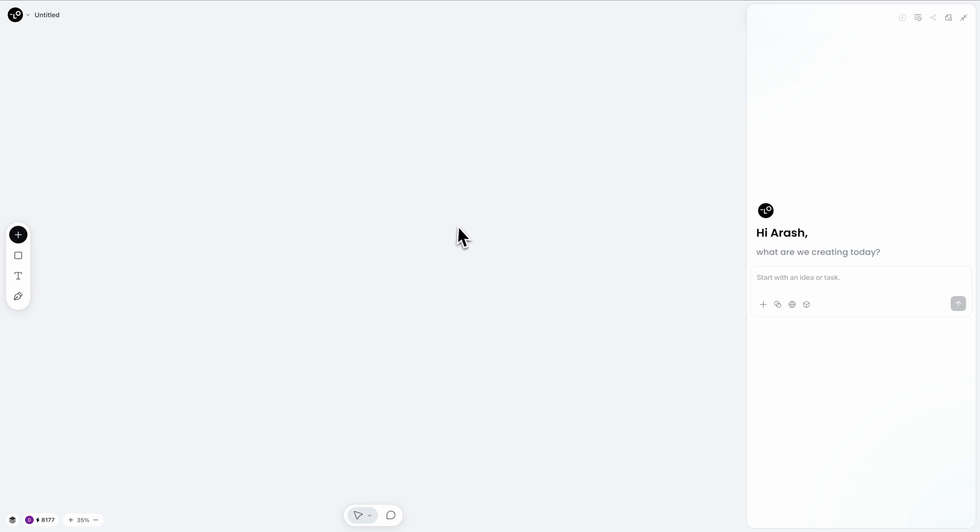Now let's create something completely different: an energy drink poster. But here I want to show you one of chat canvas's most powerful features, building complex designs from separate components. Instead of creating everything at once, I'm going to build this poster piece by piece. Let me create the individual components.